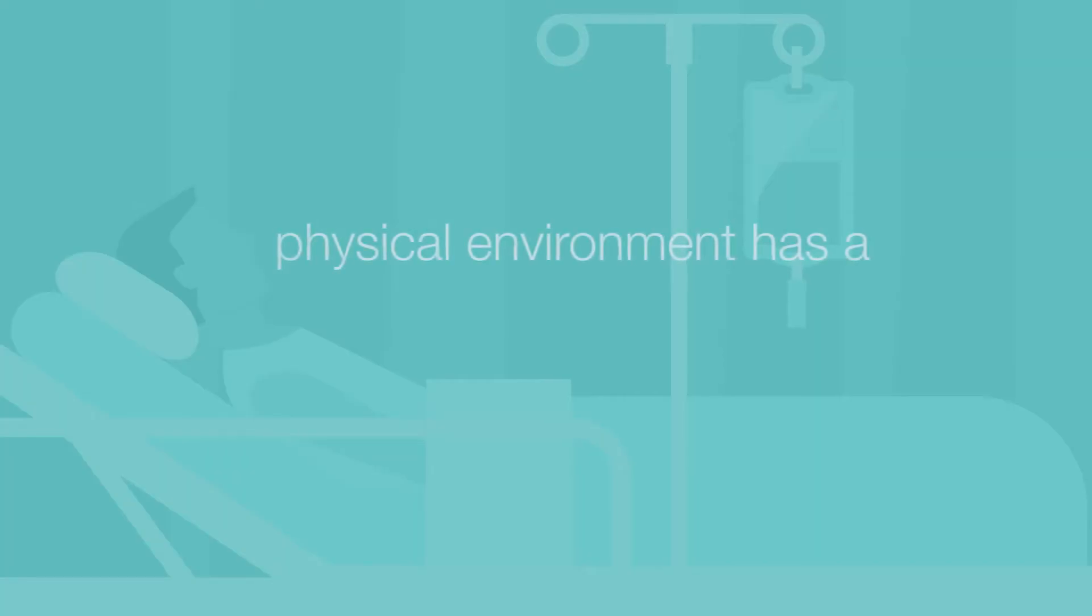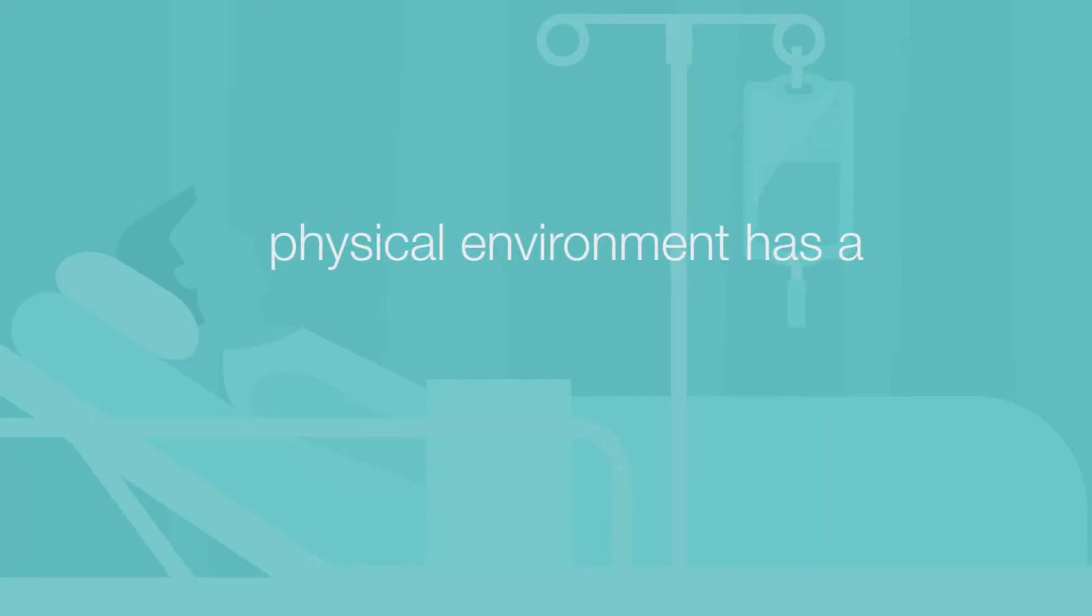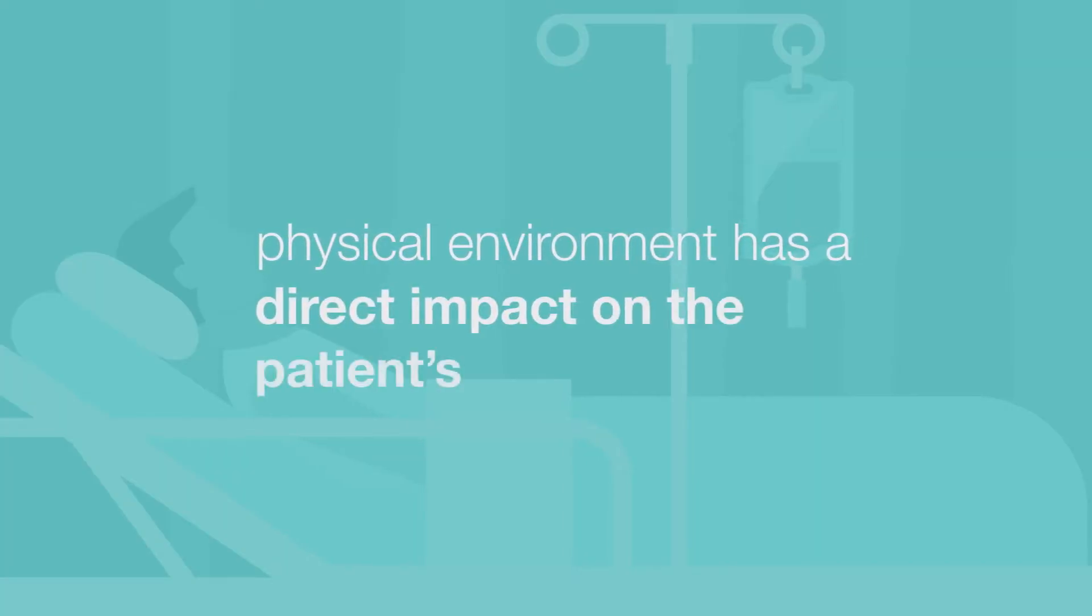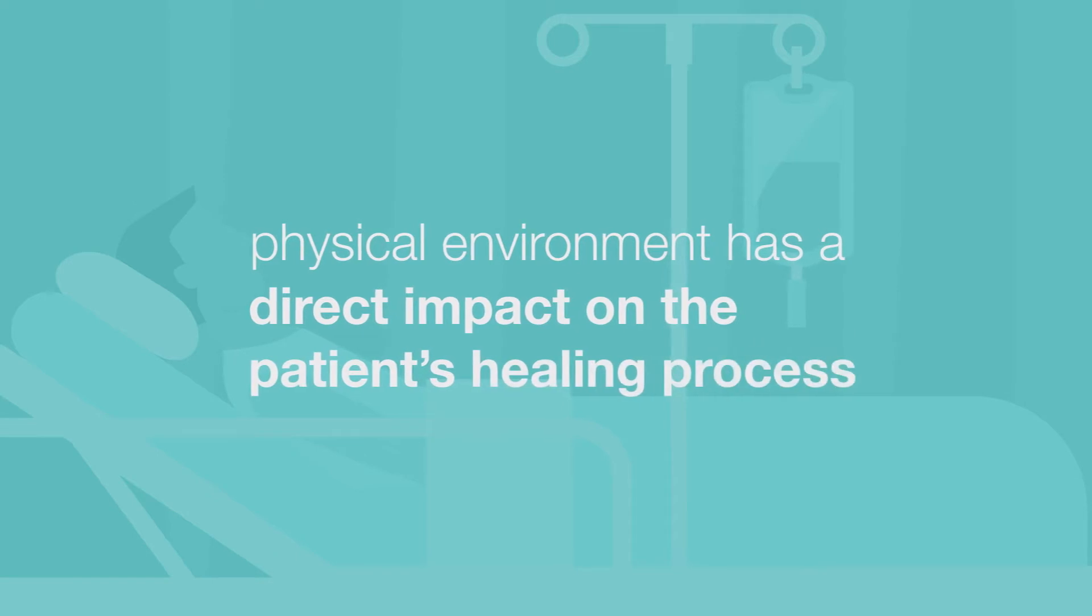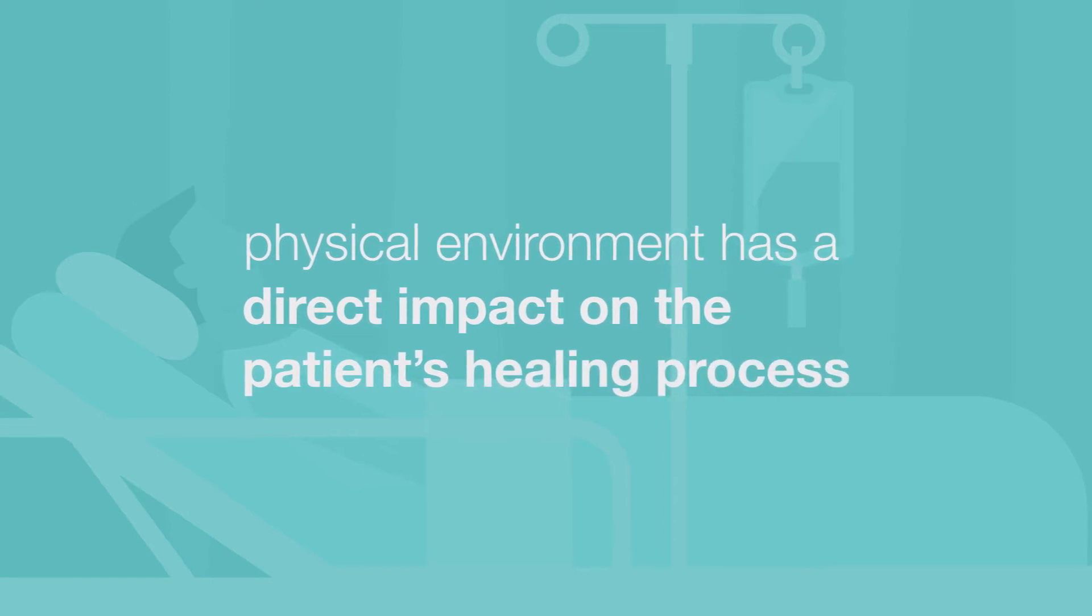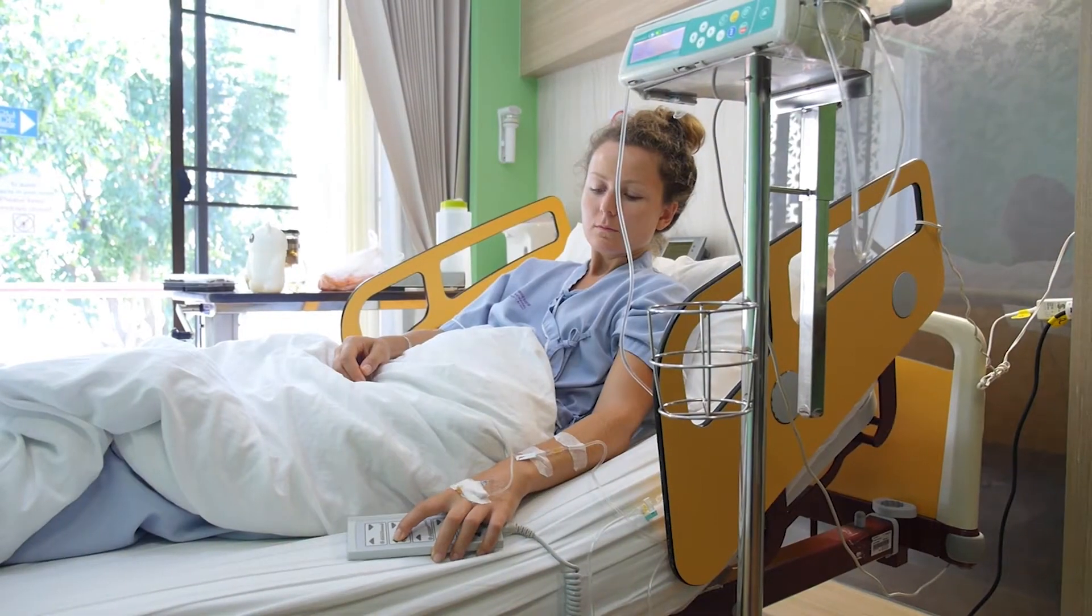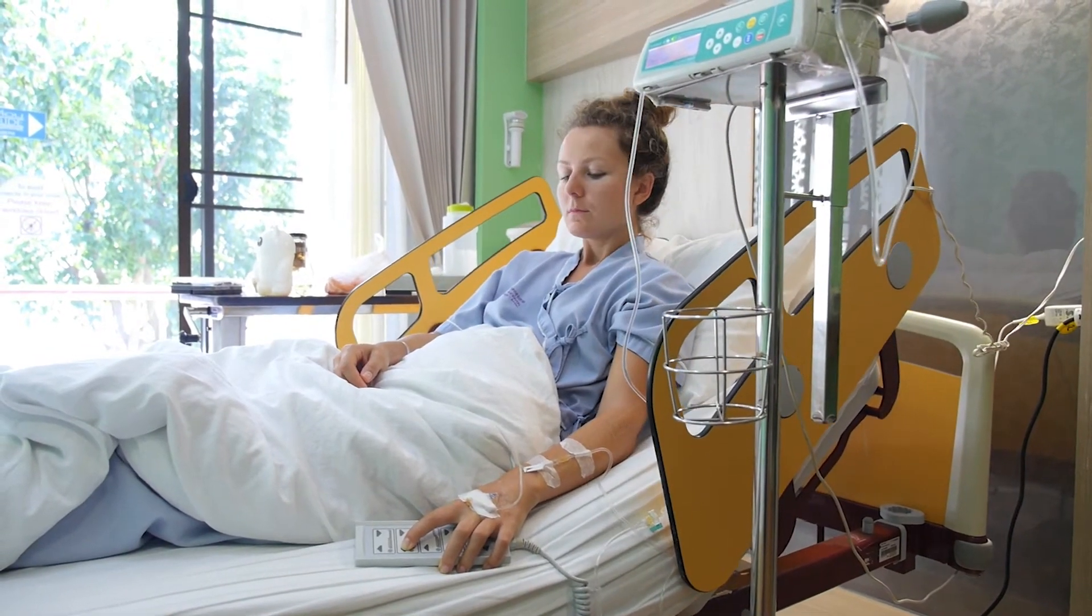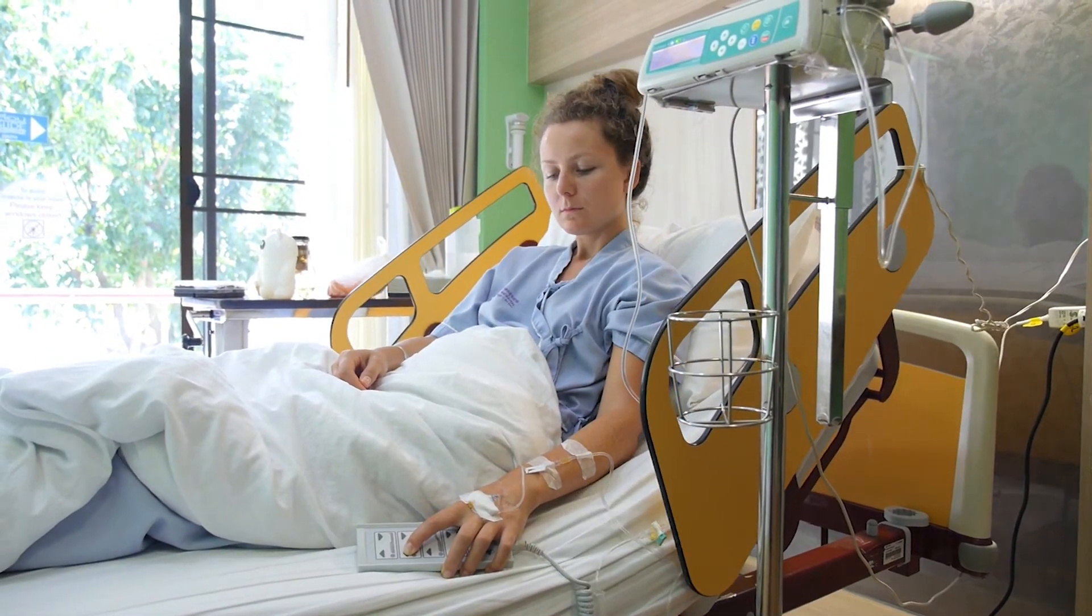Over 600 studies commissioned between 1968 and 2004 clearly state that the physical environment in a hospital has a direct impact on the patient's healing process. This made us think that if we could help the patient control aspects of their comfort by voice, it would feed directly into their sense of empowerment and self-care.